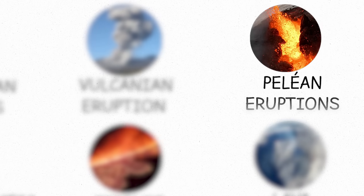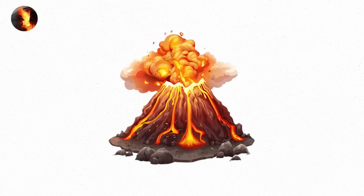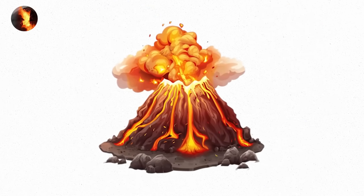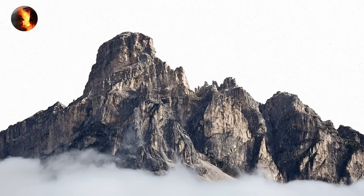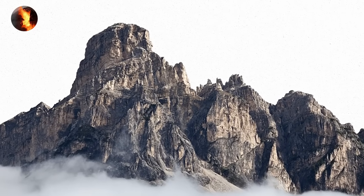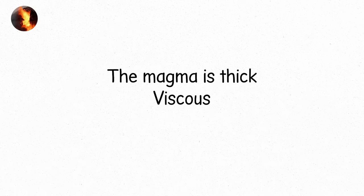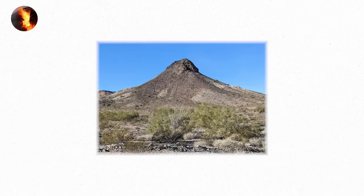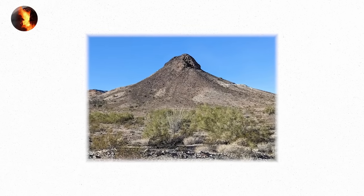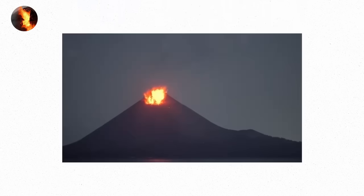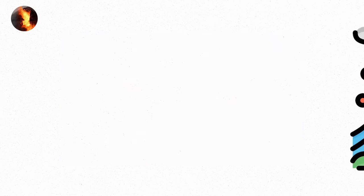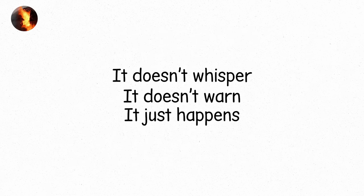And then, there's Pelean eruptions. These are the moments when the volcano's restlessness becomes almost palpable, when all the earth seems to hold its breath before everything explodes. It's as though the entire mountain has built itself up, layer by layer, into something unstable. The magma is thick, viscous, and slow-moving. It collects in the summit, building a dome. But inside that dome, pressure is building. It's as though everything is waiting for a moment, a single instant when the volcano will finally release everything at once. When that moment comes, it doesn't whisper, it doesn't warn, it just happens.